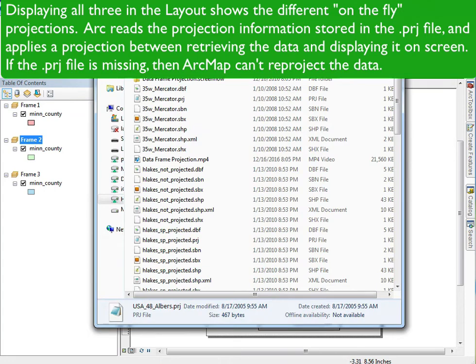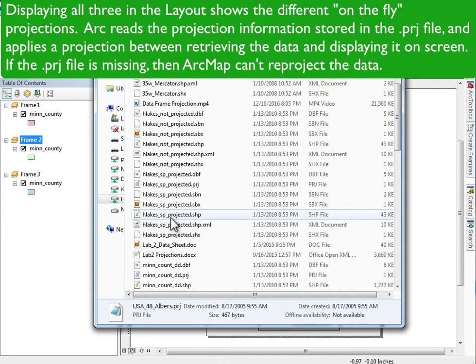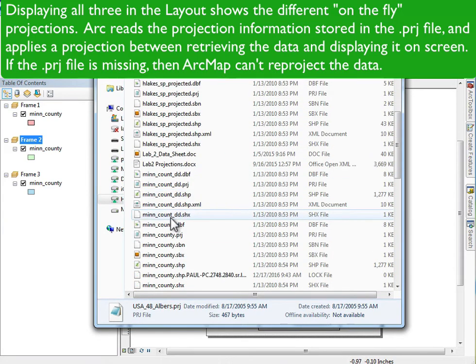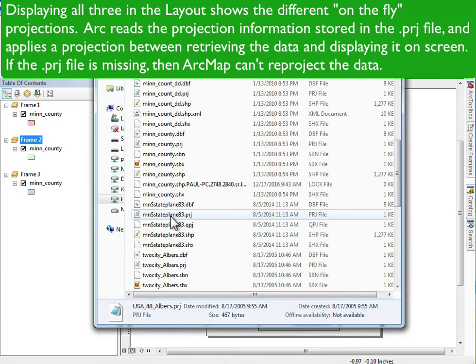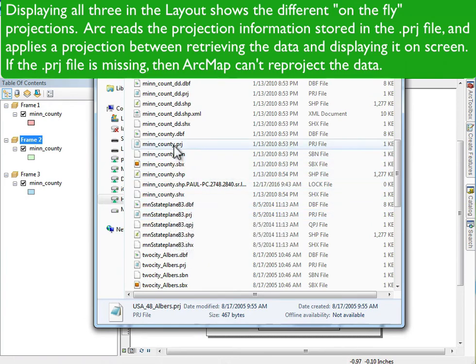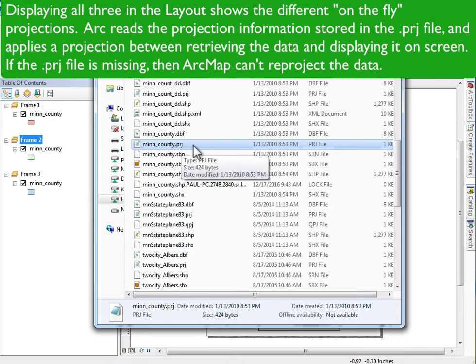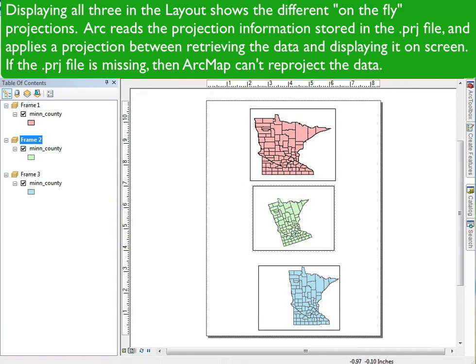It can only do these on-the-fly projections if the data record what the projection is — the PRJ file. ArcGIS looks at the PRJ file, figures out what the input projection is, and determines what coordinate projection it needs to transform to the output you specify. So you need your PRJ file.